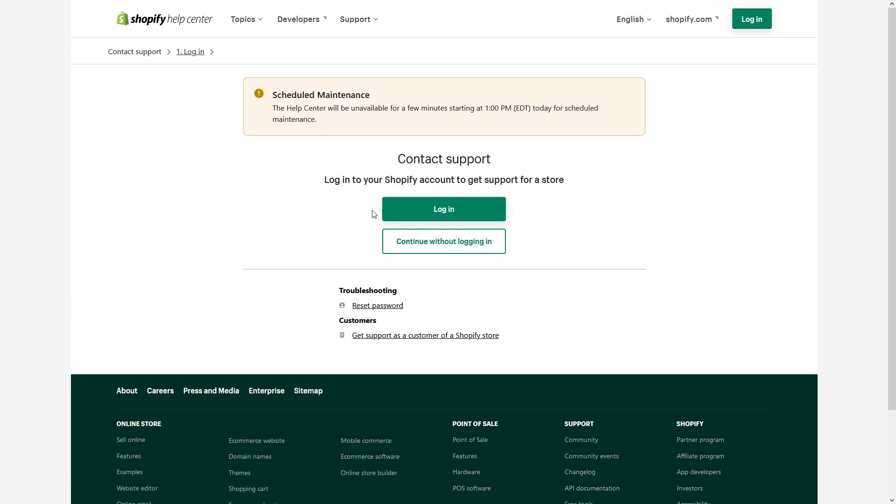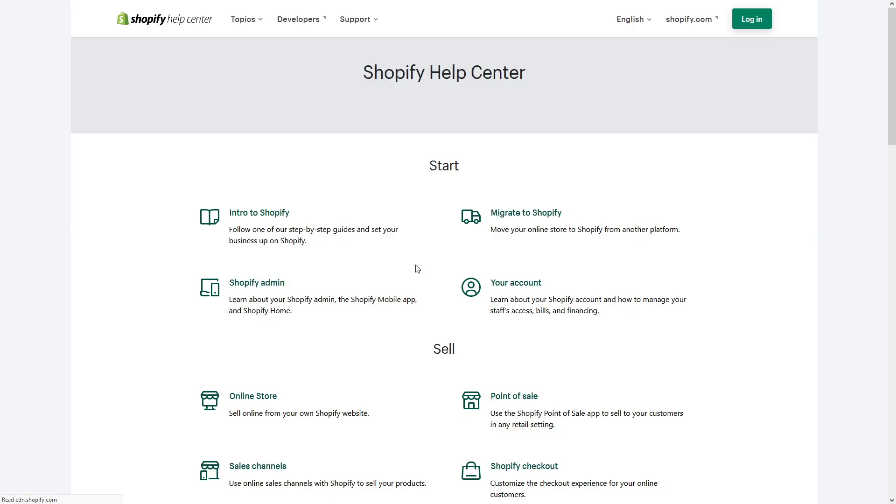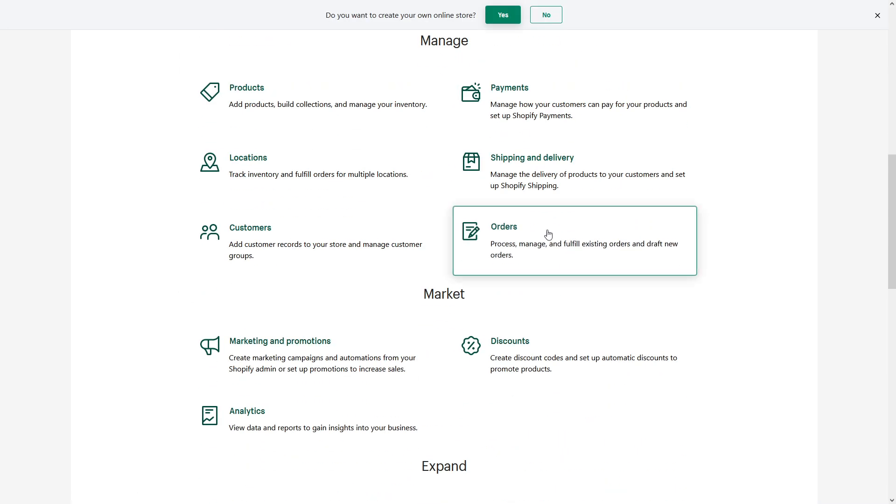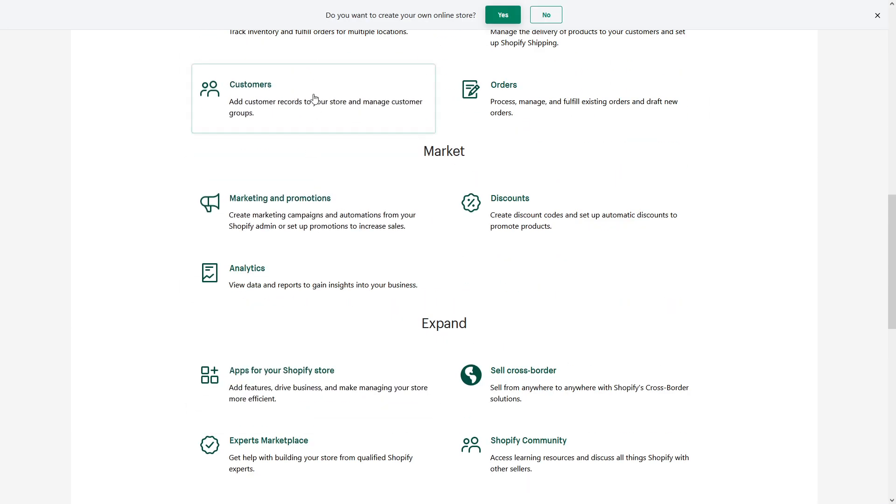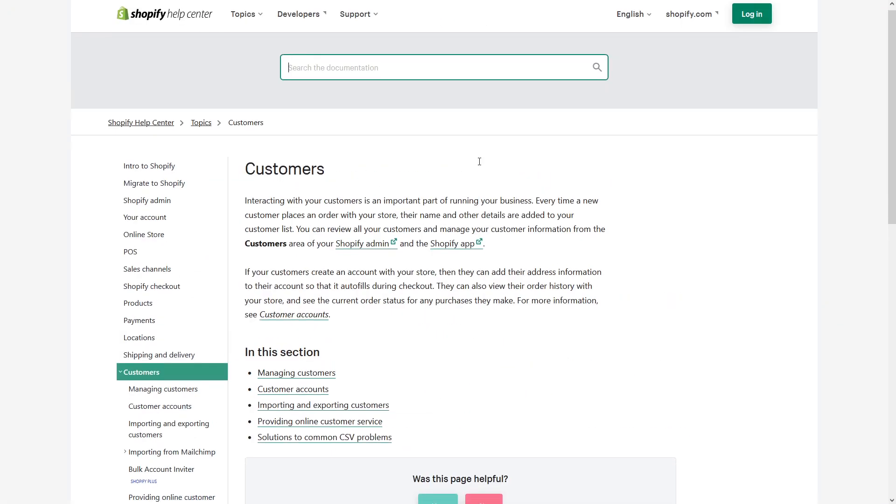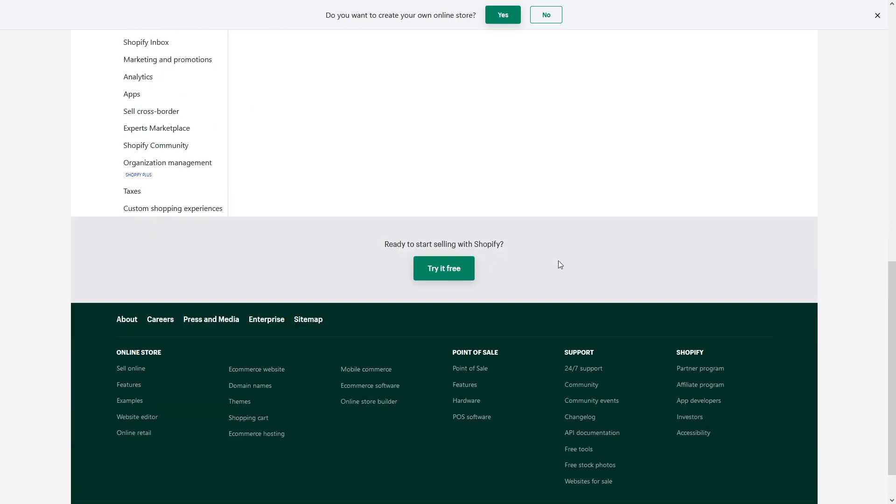If you click on explore Shopify center, you won't see much where it says contact support - like it's not visible.